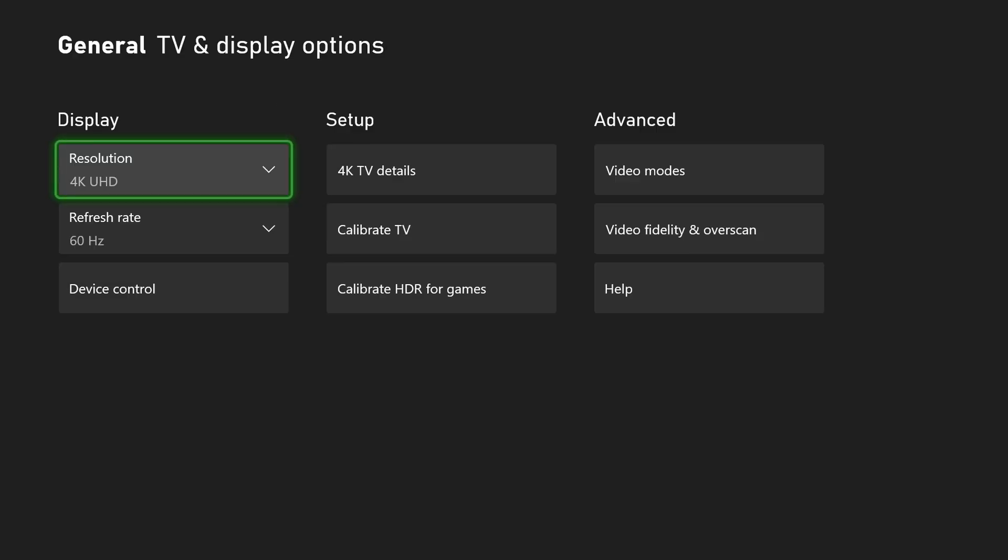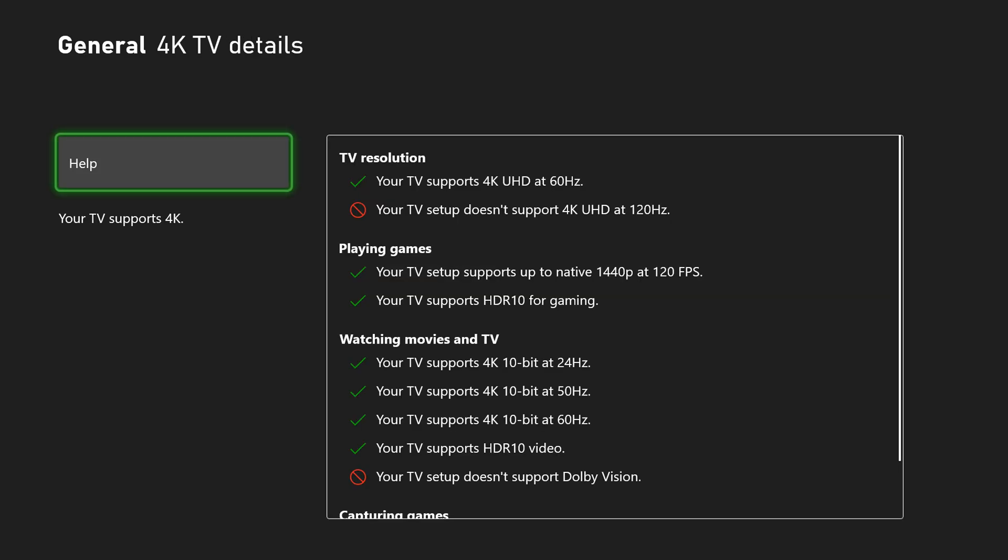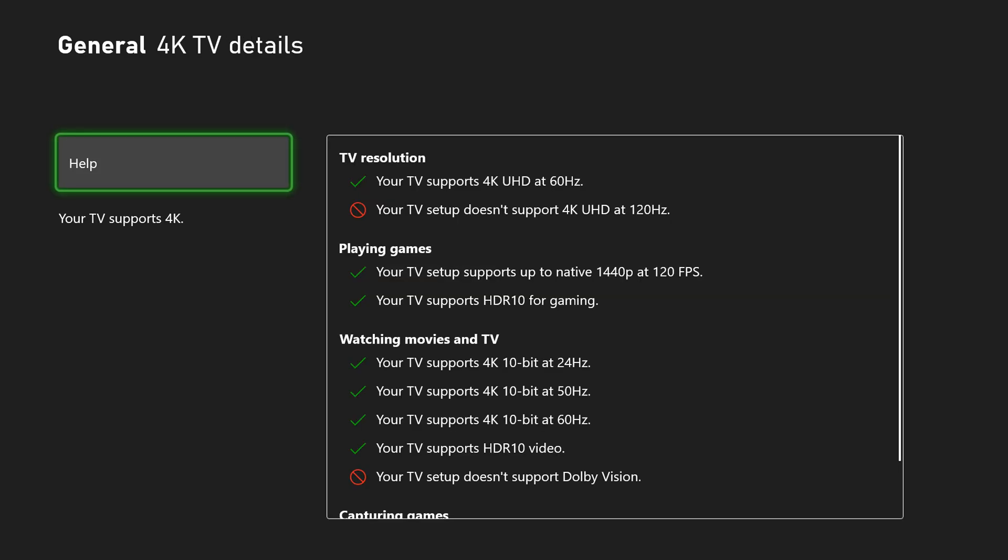Now one nice thing Xbox does give us here, if we come to the right underneath Setup and we click on 4K TV details, we'll get some information about what our TV supports.